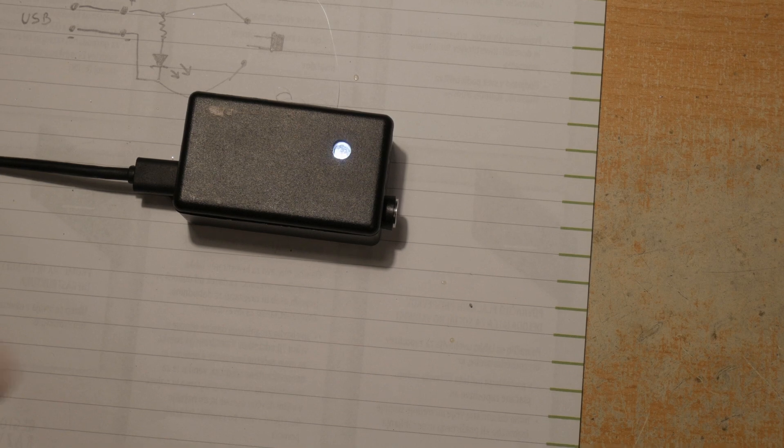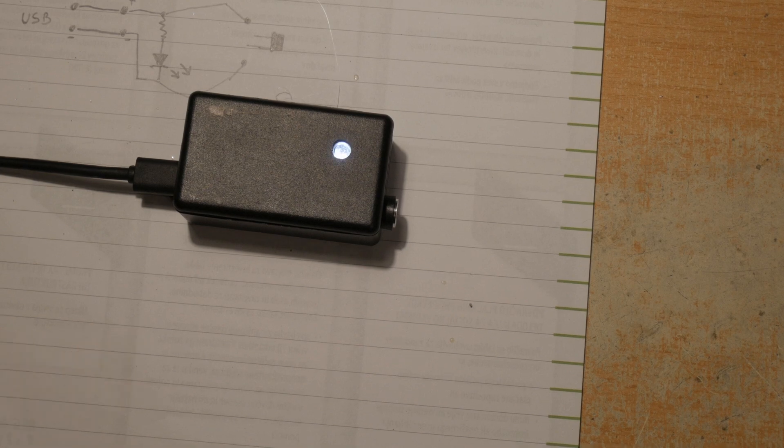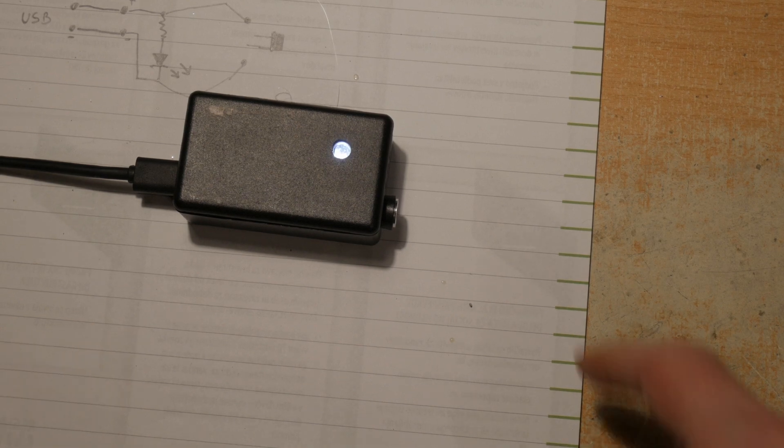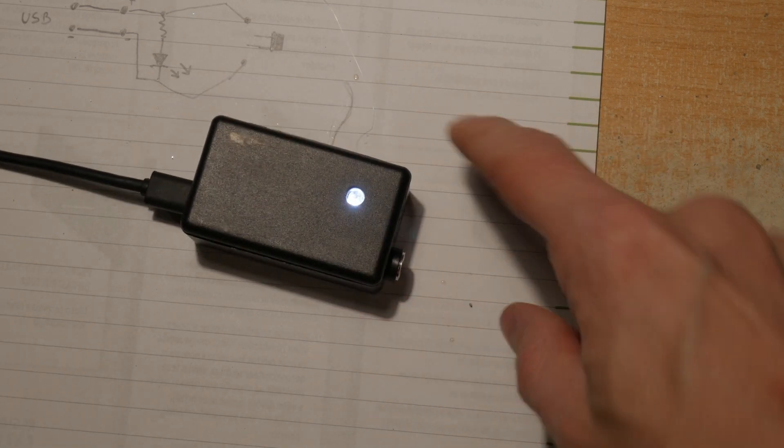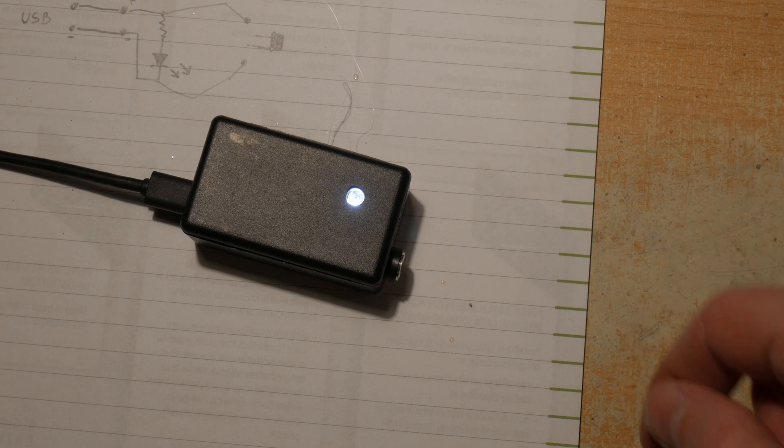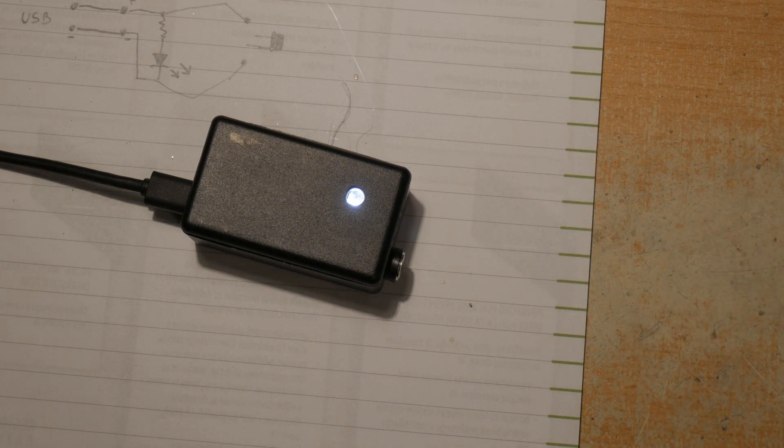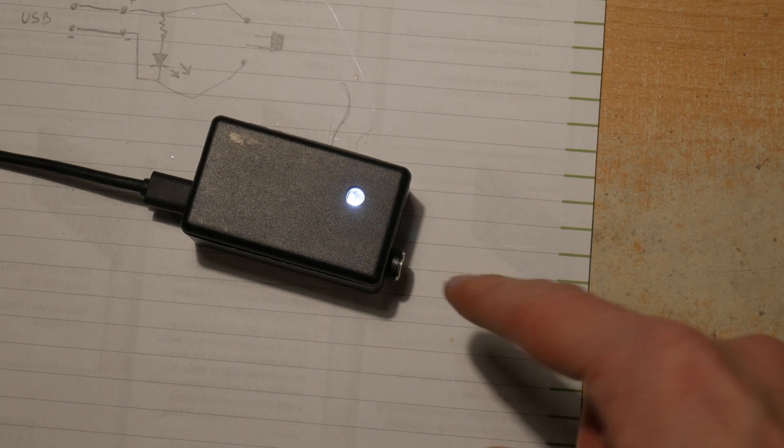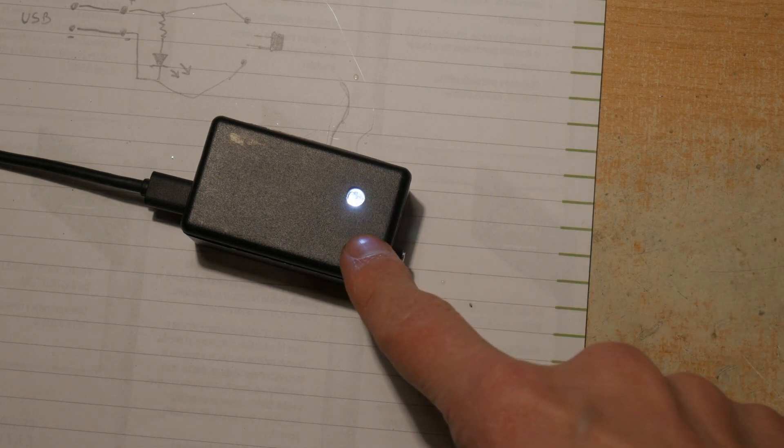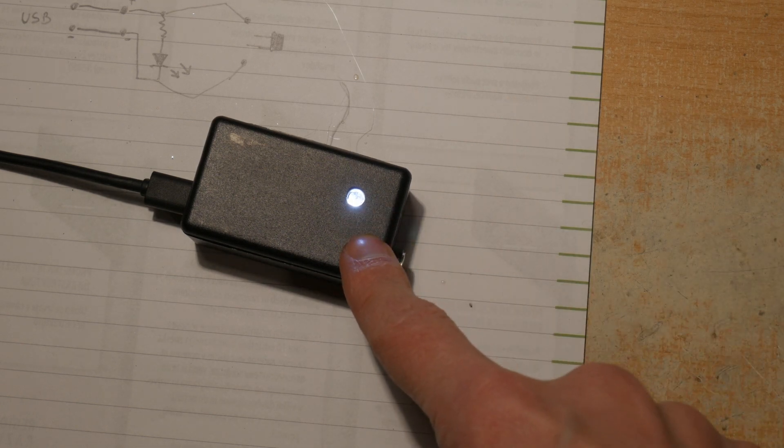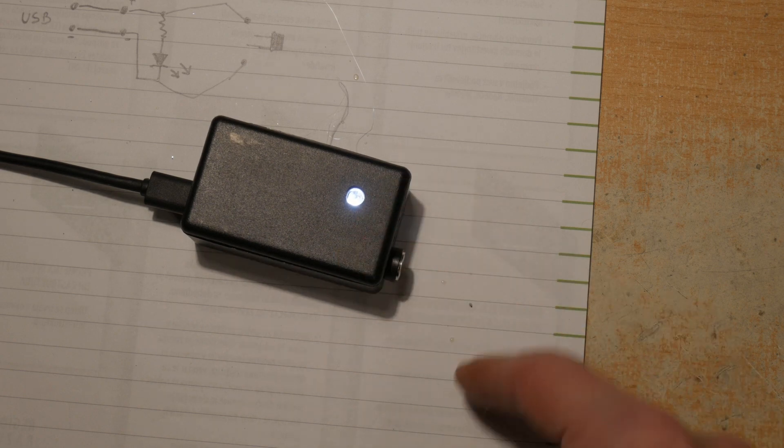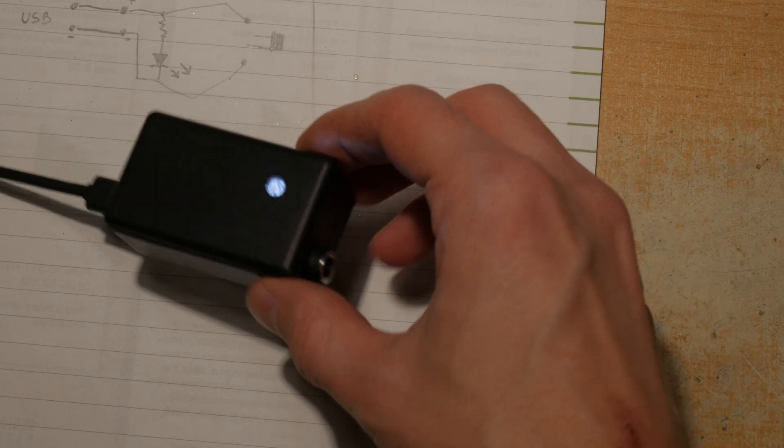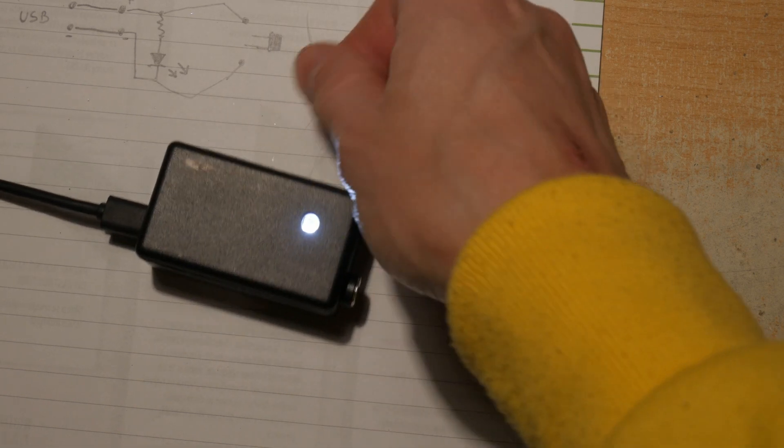If I plug it in we have the light show up. And now what's good about this is that if I have any other camera that I want to use a fake battery on, I just have to make the dummy battery and this will power it.